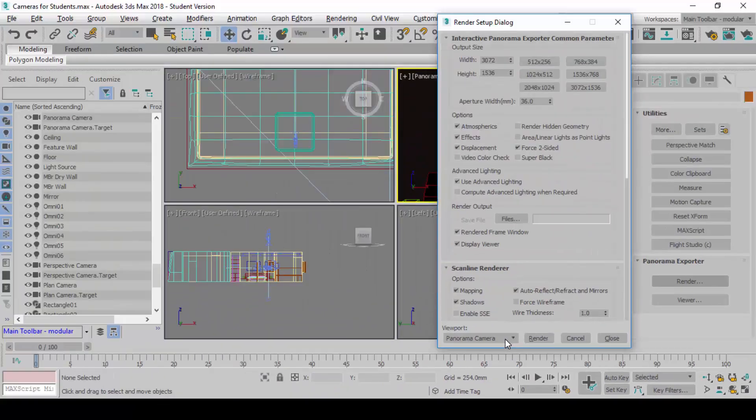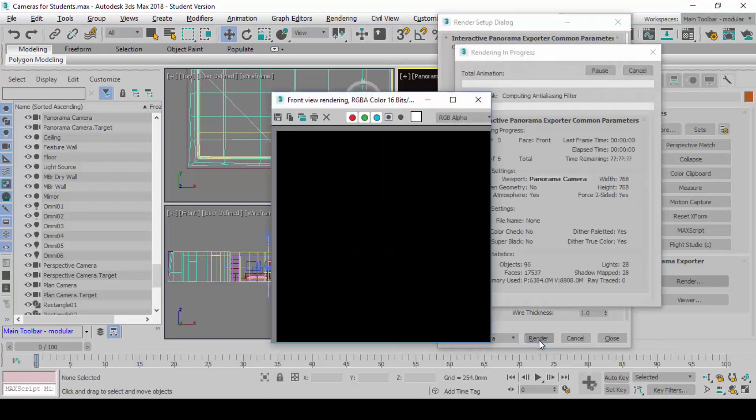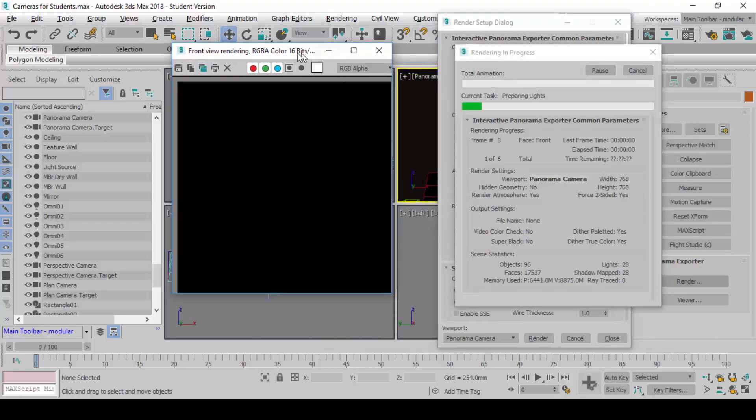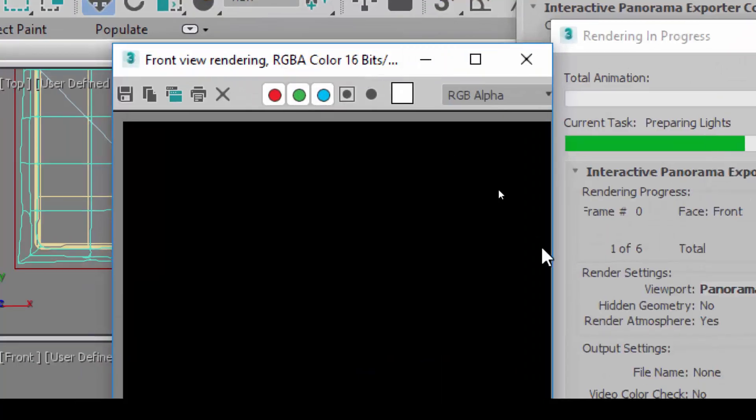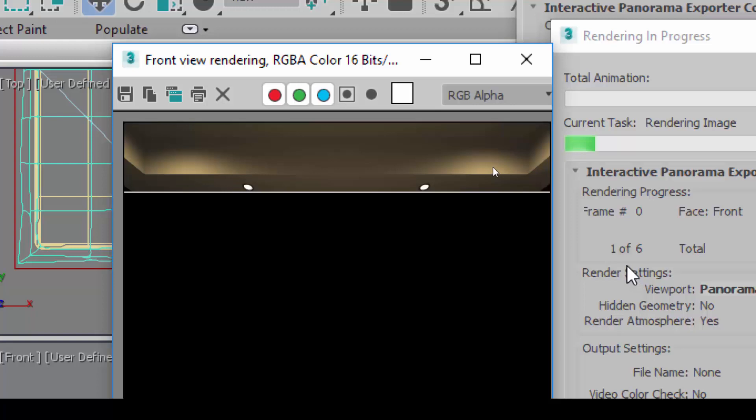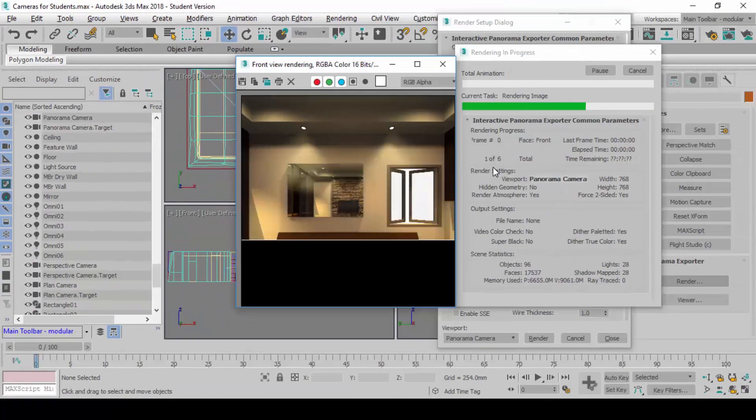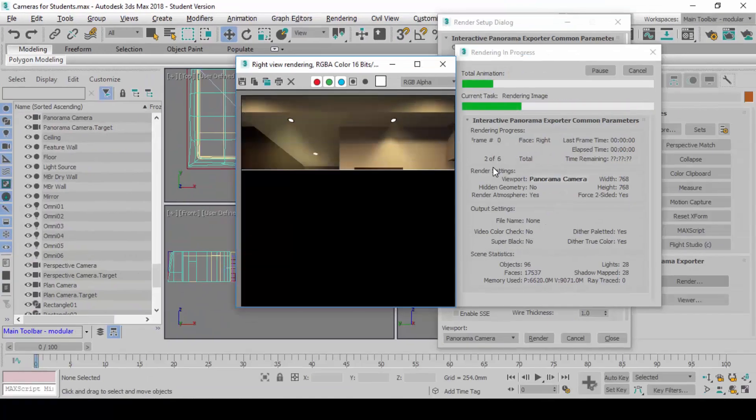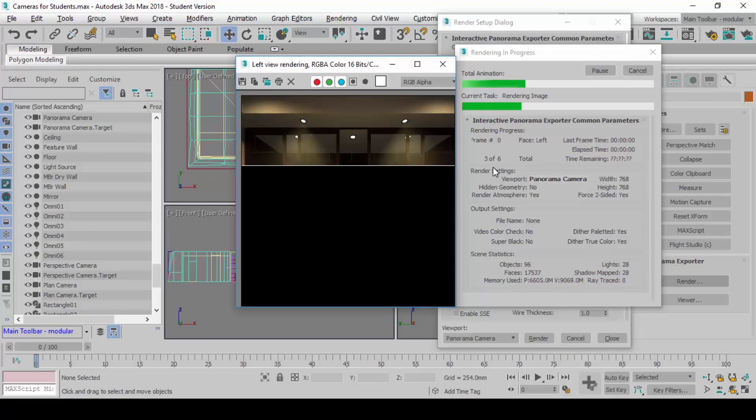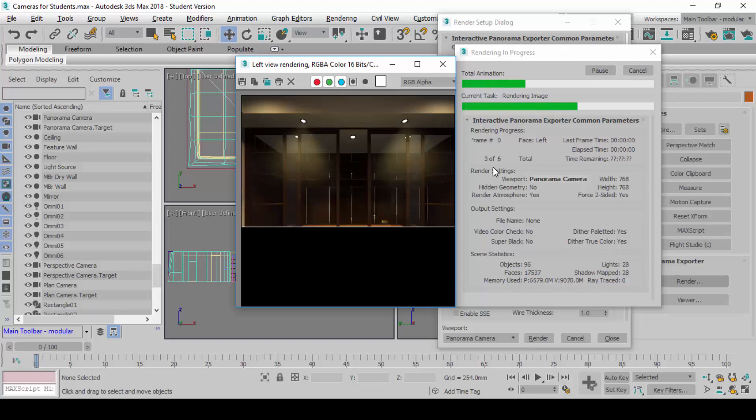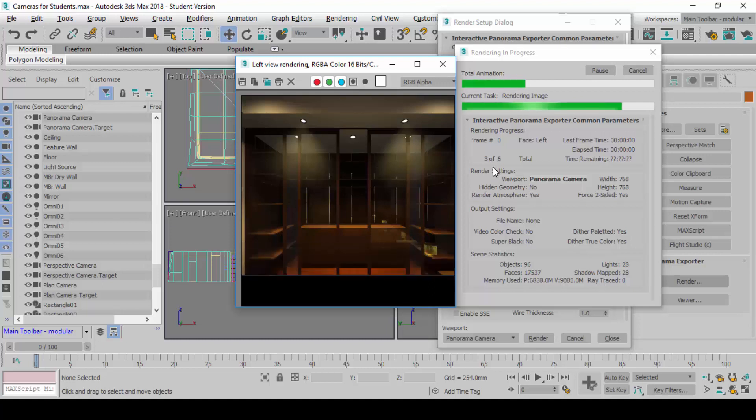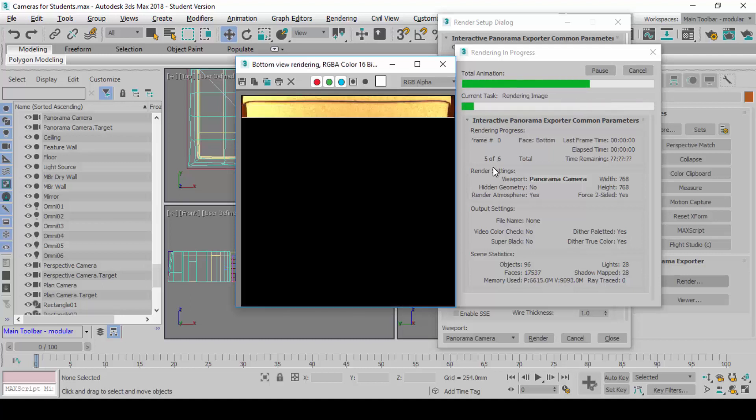When you click on render, you'll find that you see down here one of six, panorama one of six. What would happen is it will render six times: one, two, three, four, five, and six. You will render it like a cube. A cube has six faces, so you will render it six times.